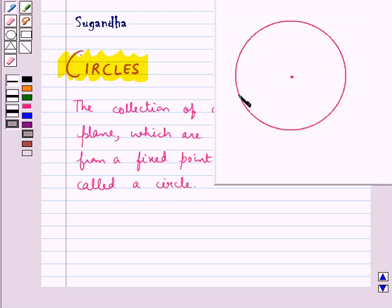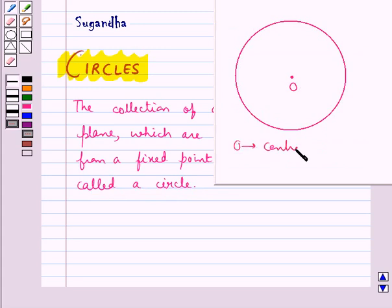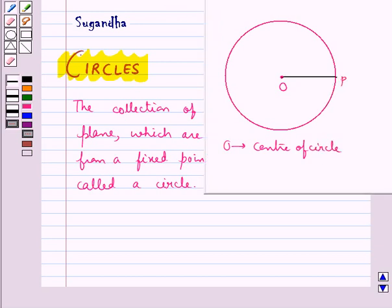This is a circle. This fixed point, let it be point O, is called the center of the circle. And the fixed distance is called the radius of the circle. So in this case, OP is the radius of the circle.